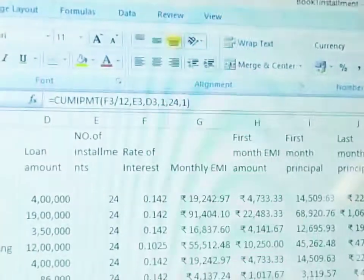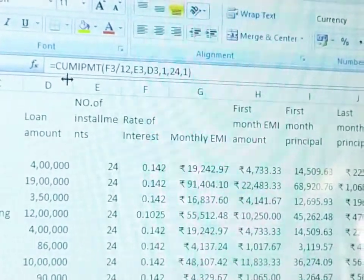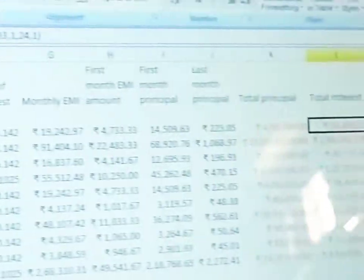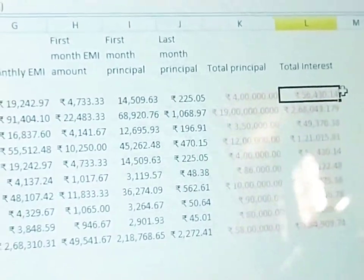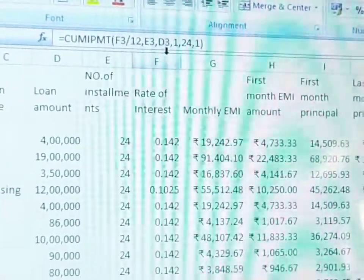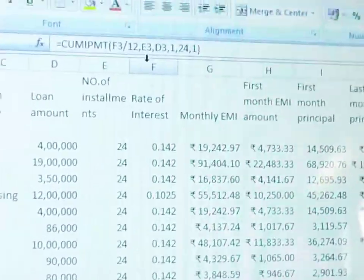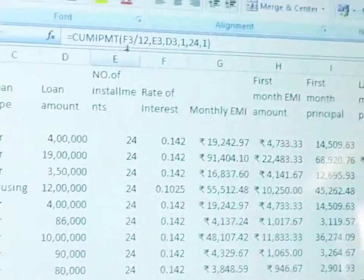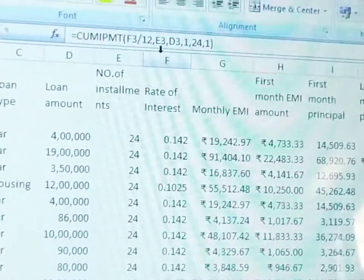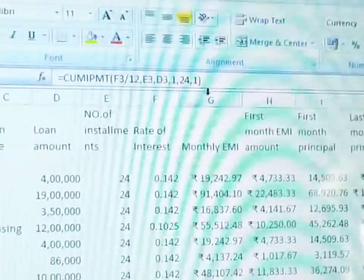Next, total interest — use the CUMIPMT function. You need to know these functions well. According to the syntax, provide the required number of parameters. Each function decides how many parameters it takes.